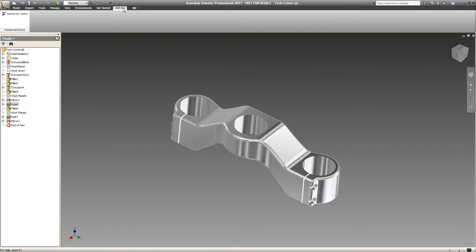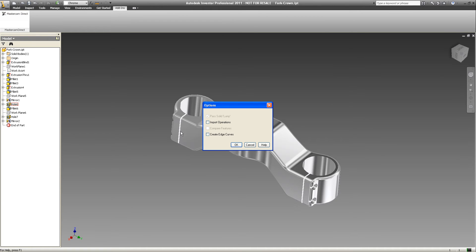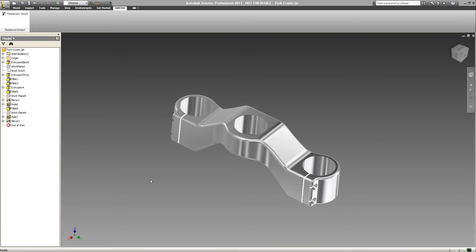This add-in is found in the add-ins area in Inventor and it's called Mastercam Direct. When the user selects OK, an instance of Mastercam will be launched and the current part file will be translated and brought into Mastercam.